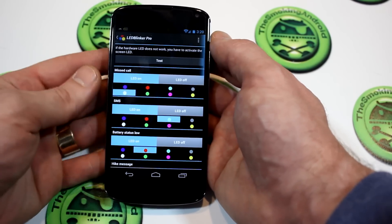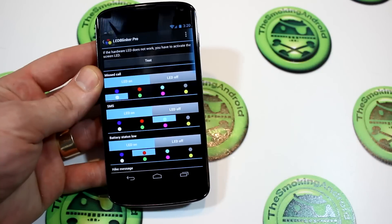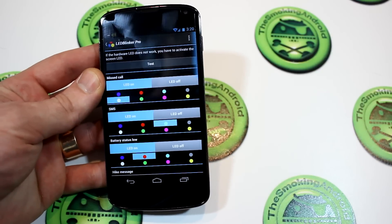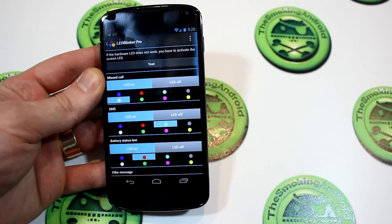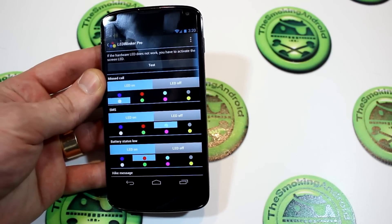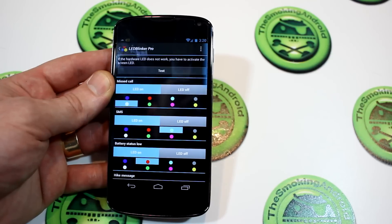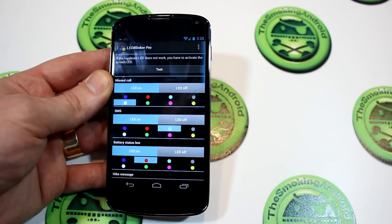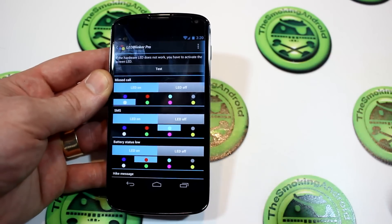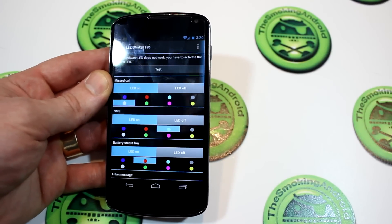Anyways guys, it is a fantastic application. I definitely recommend you test it out and try it for yourself. I won't be deleting this from my collection of useful applications — I love the functionality that it comes with.